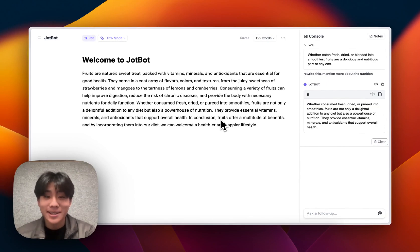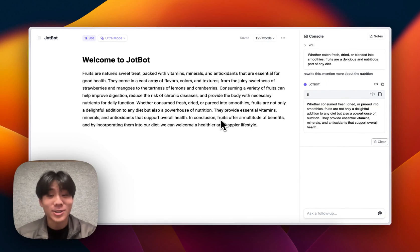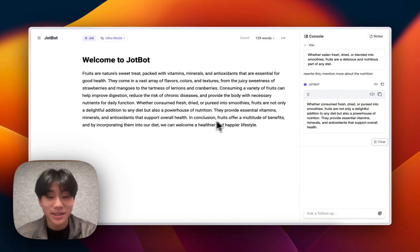We're super excited to see what you're going to write in JobBot. Please let us know what you think. Thank you so much for watching.